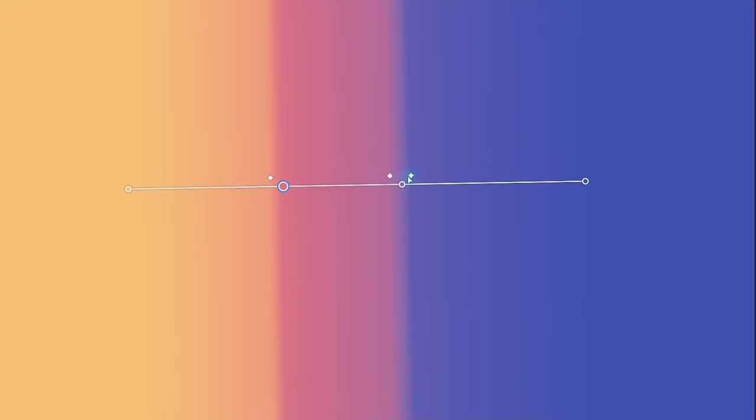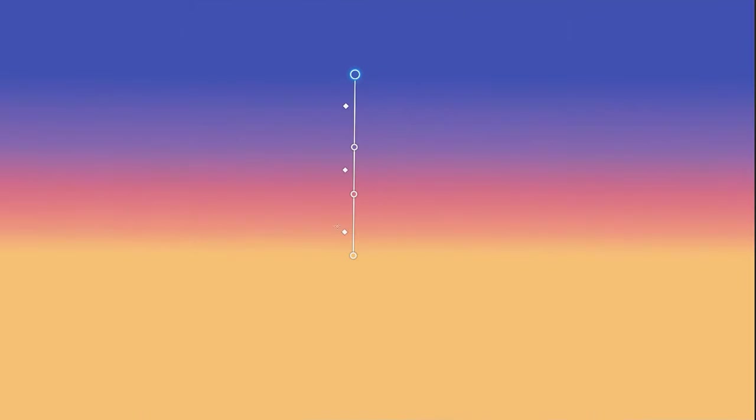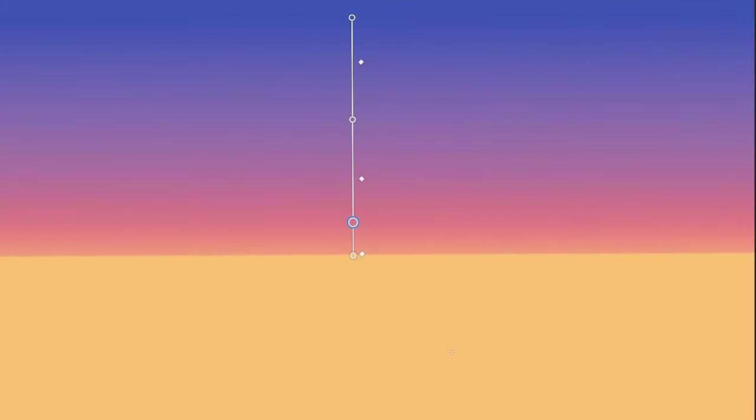There may even be intermediate points in between nodes that can further compress the colors. This has the effect of sharpening sections of the gradient.